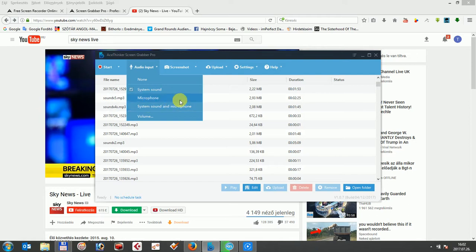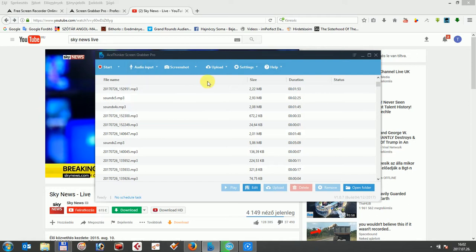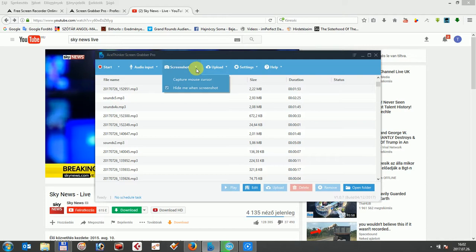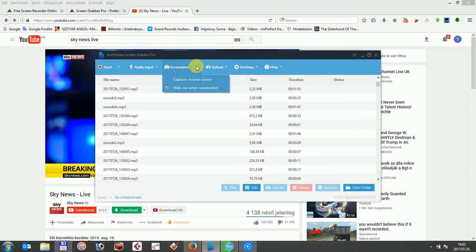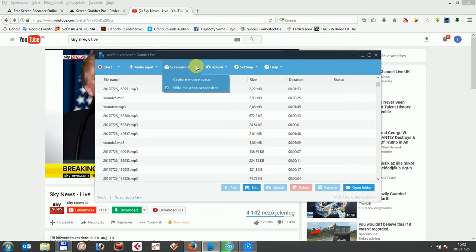Regarding the third screenshot page, there are two options for you to capture screenshots in the program. Firstly, capture mouse cursor means that it lets you hide and capture mouse cursor. Secondly, the hide me from screenshot minimizes the application's user interface. So let's make a screenshot and afterwards record a video.